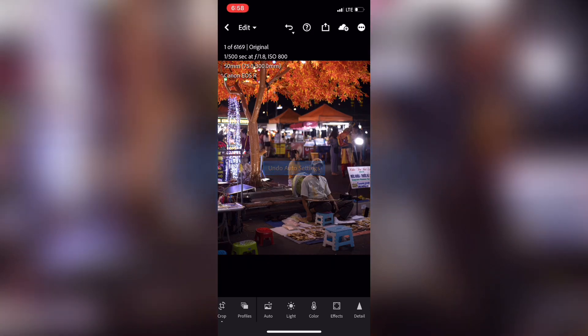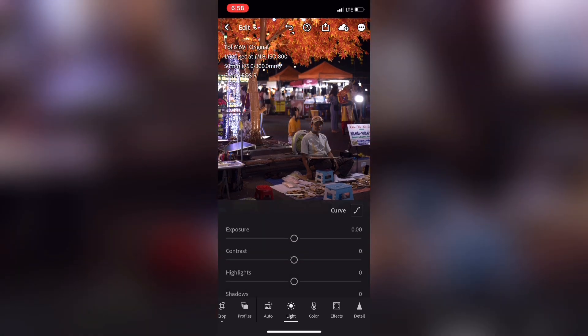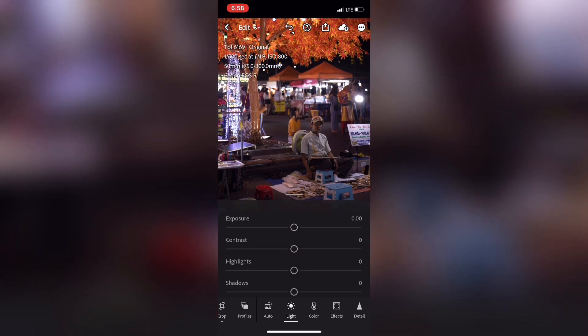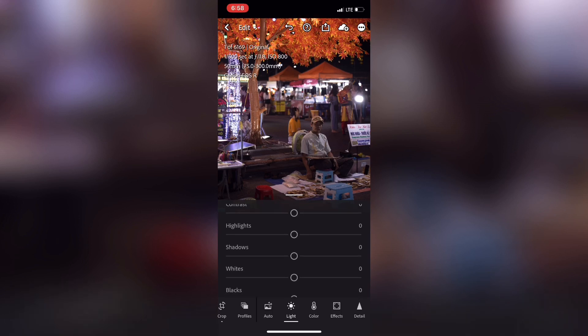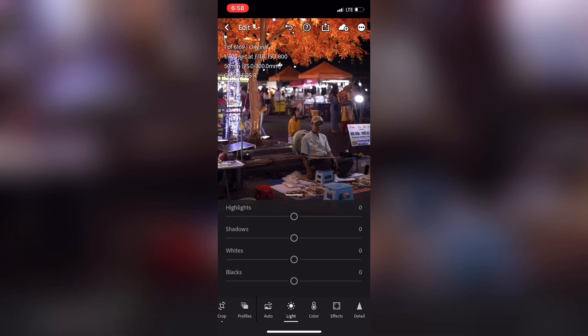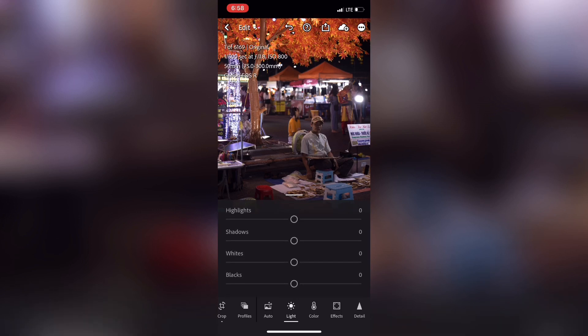The next option is the Light panel. The Light panel includes Exposure Control, Contrast Control, Highlights Control, Shadows Control, White Control, and Black Control.